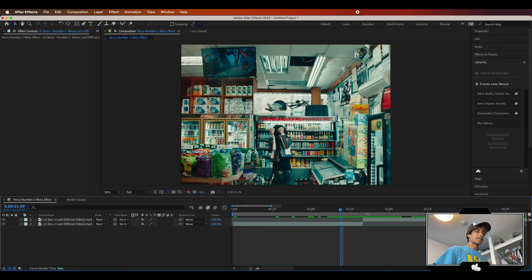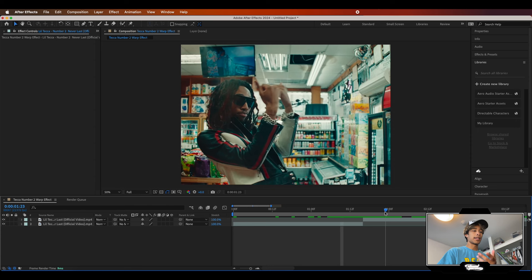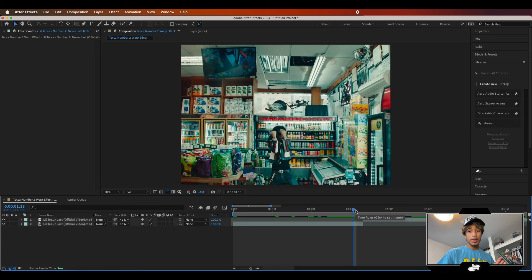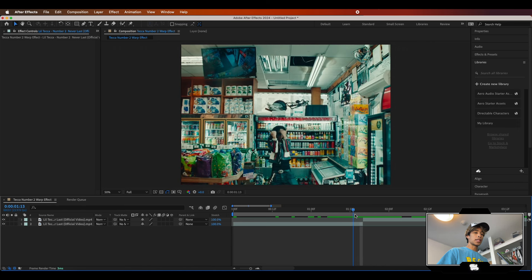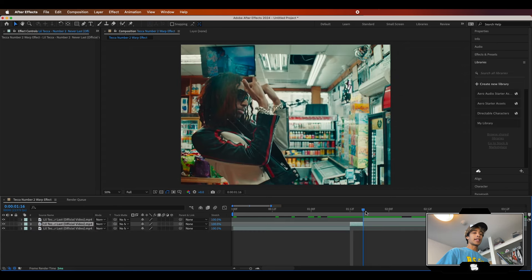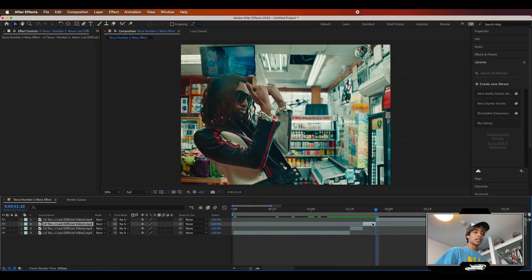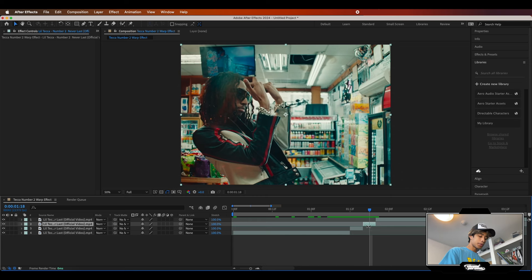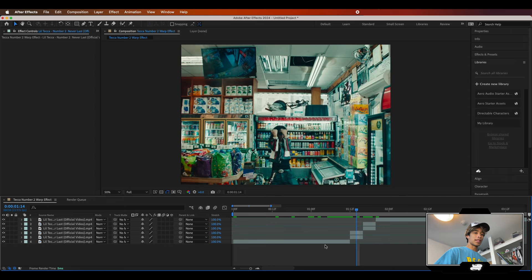Now that we're inside of After Effects, the first thing we're going to do is we have this cut right here between our two clips of Tecca in the front and Tecca in the back. Right in between your cut, you're going to go about one, two, three, four frames for safe measure, and then hit Command Shift D to split that layer. Do the same thing for the other side — one, two, three, four frames and Command Shift D. Now duplicate these two middle layers with Command D twice, so you have a staircase pattern with two layers in the middle on both sides.